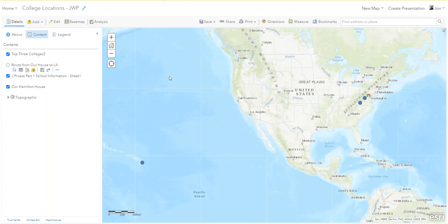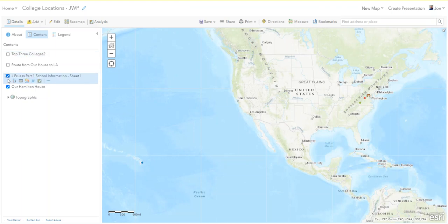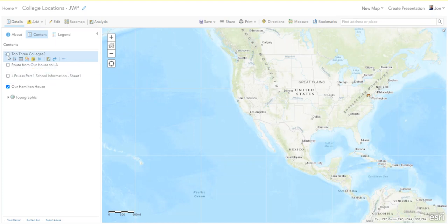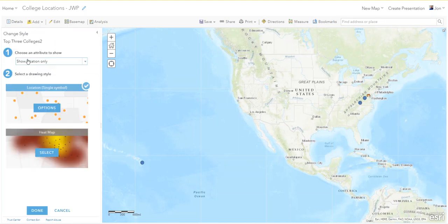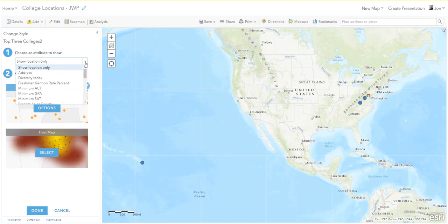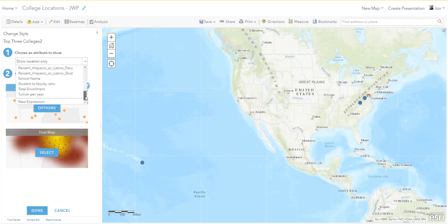Let's change the symbology here. You'll notice that when it produces the new layer it just puts them all with this big blue dot. So what I want to do is change that. I don't need the sheet anymore, I'm just going to turn it off, turn this on. Go to Symbology.